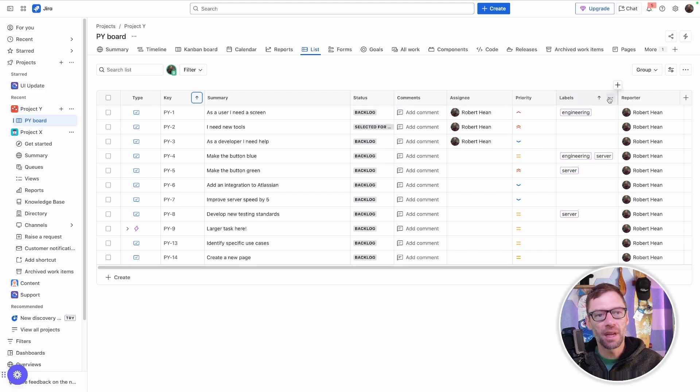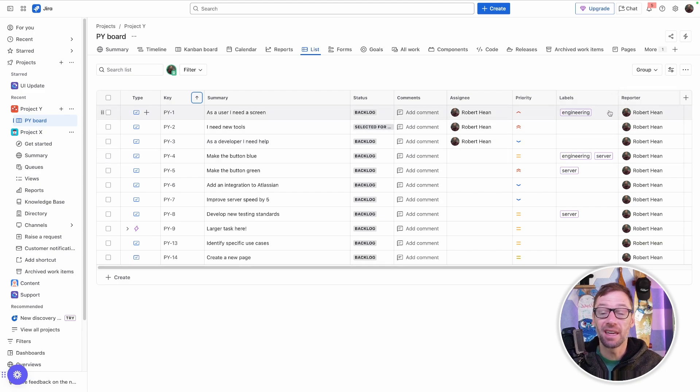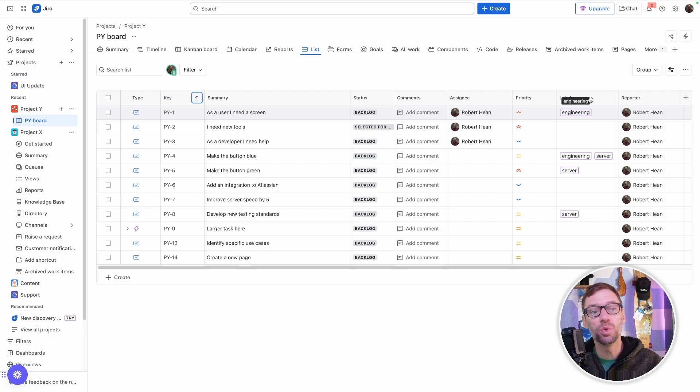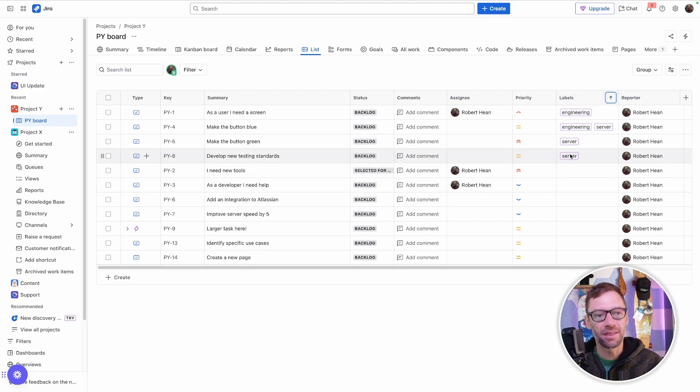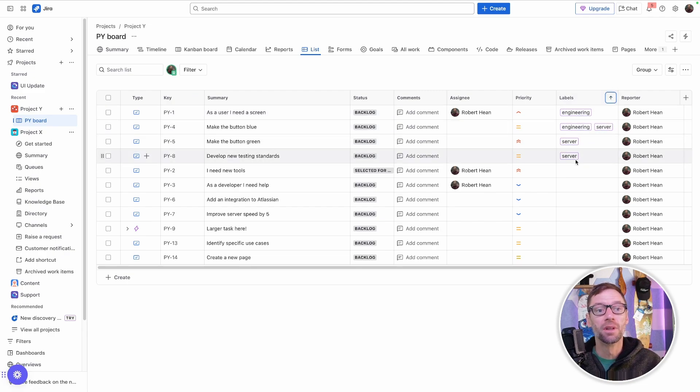I have found this useful when I have a lot of reporters or a lot of assignees that I need to quickly view and just see who's in there, but also makes it easy to group by those things. For example, it forces all the server labels into the same spot.